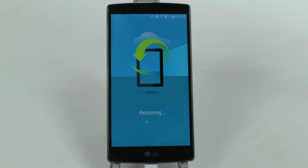All right guys, once we are done setting it up we will be at the main screen, so we will see you then.